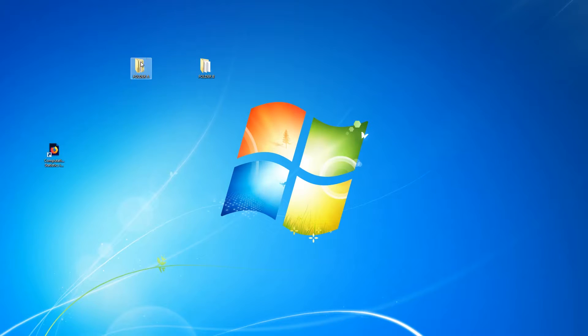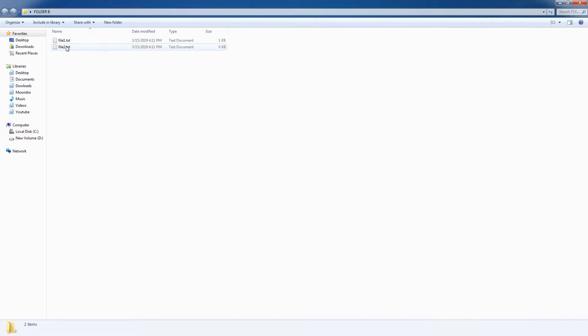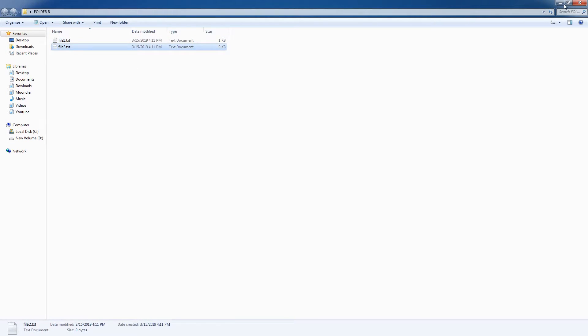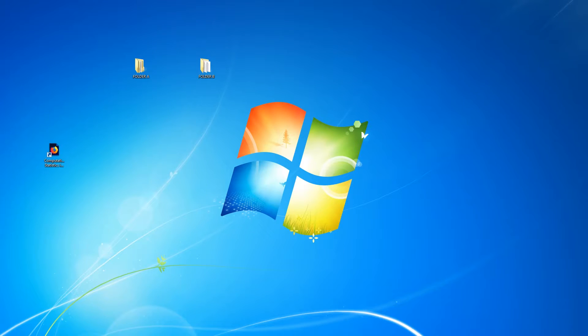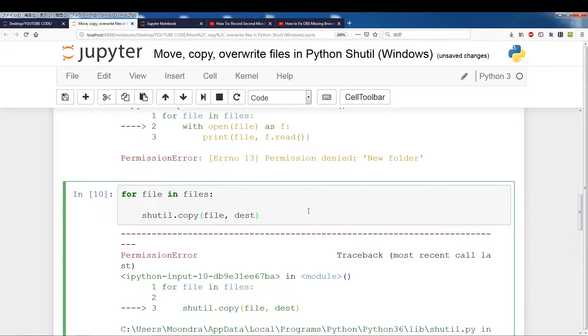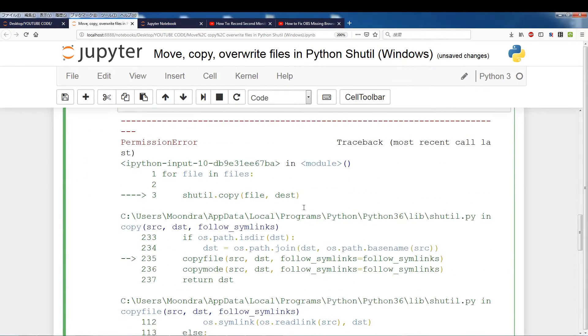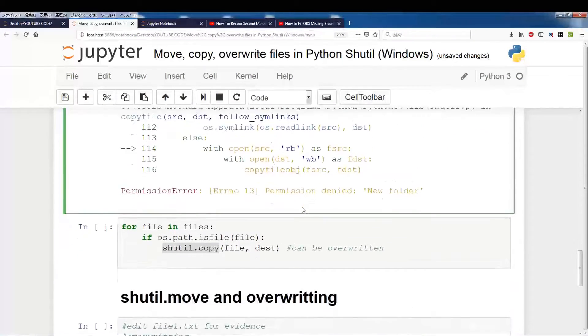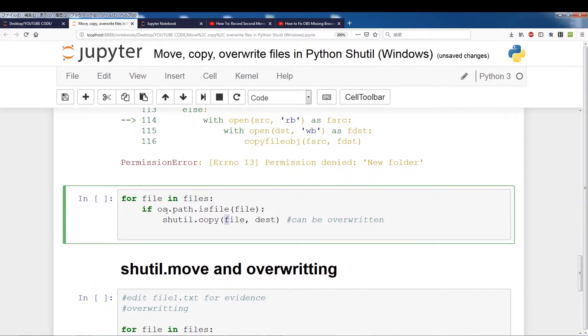So let me just show you, here we go. So folder B now has two files because we were able to copy them. Alright, so let's switch back. If you have a folder containing a lot of files and folders and you don't want to run into this error, one thing you can do is os.path is file.